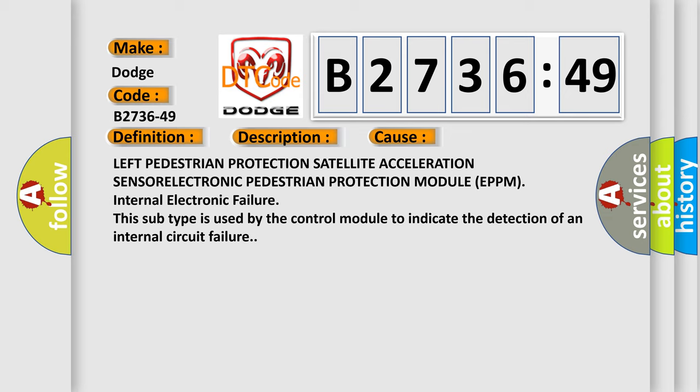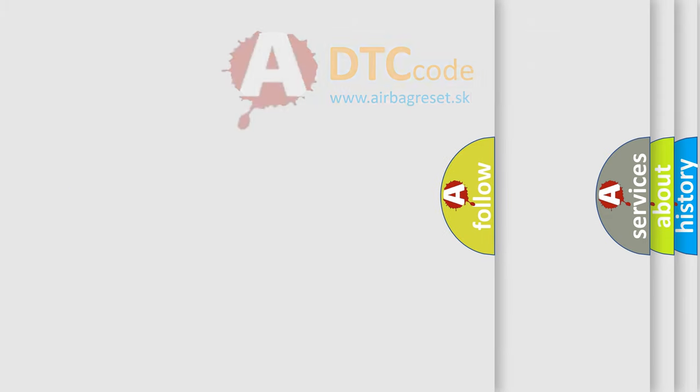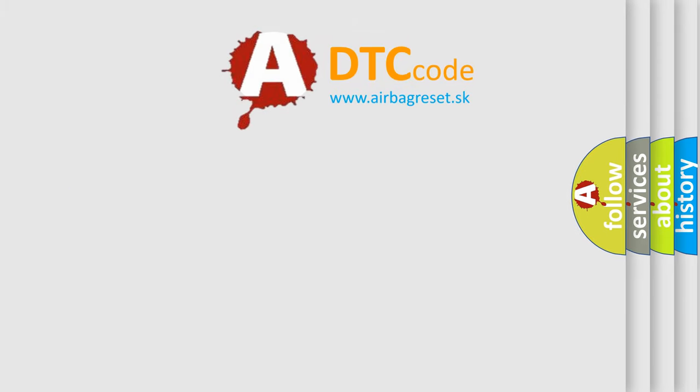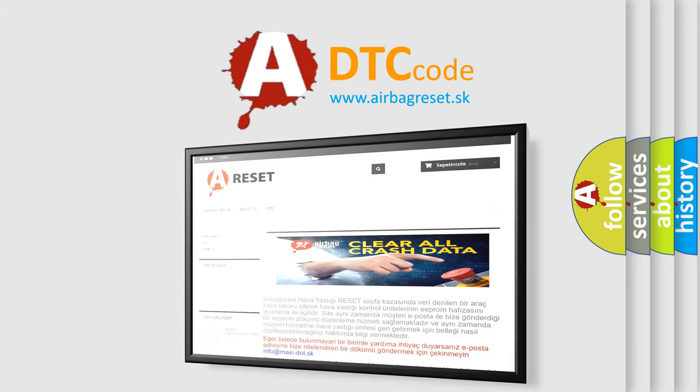This subtype is used by the control module to indicate the detection of an internal circuit failure. The Airbag Reset website aims to provide information in 52 languages.